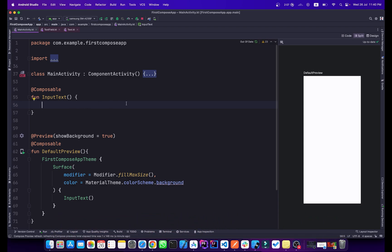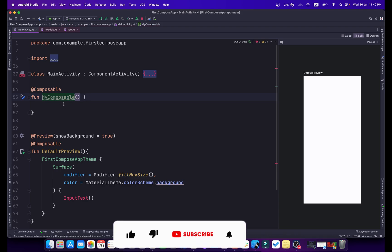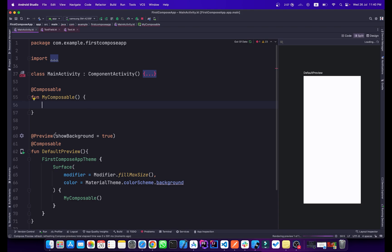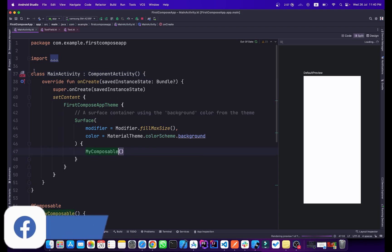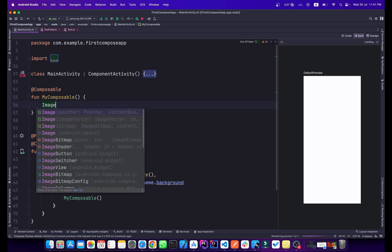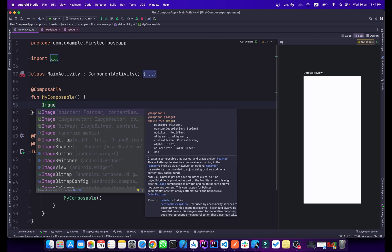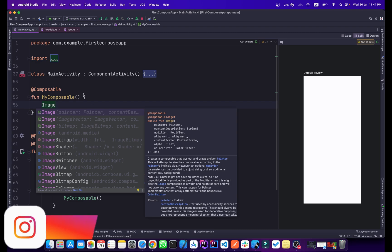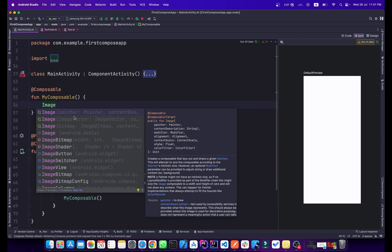This is our project from our previous videos. I'll change the name to 'I Composable' and update the preview accordingly. To use the Image composable in Jetpack Compose, simply type 'Image'. There are three types of images in the Image composable: Painter, ImageVector, and Bitmap.